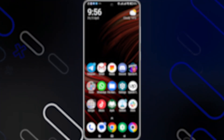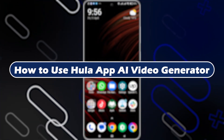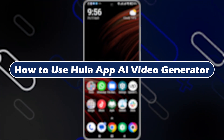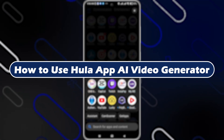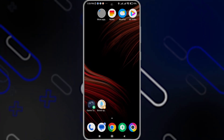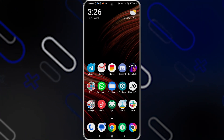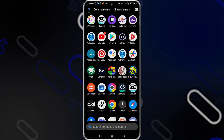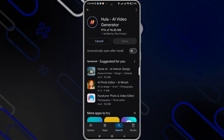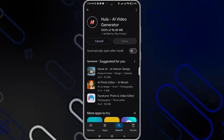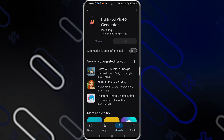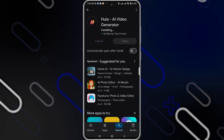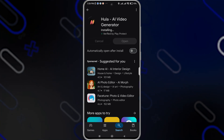Hey everyone, Zayn here, and today we'll show you how to use the Hola app, the AI video generator. First, go and open the Play Store on your phone, and once you open it, search for Hola AI video generator. Once you find it, click on the install button.